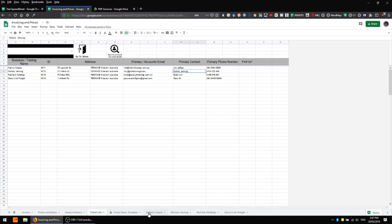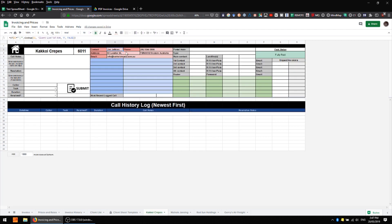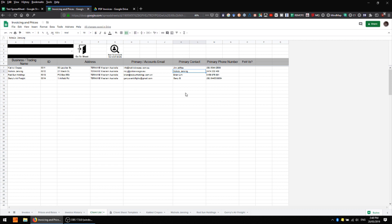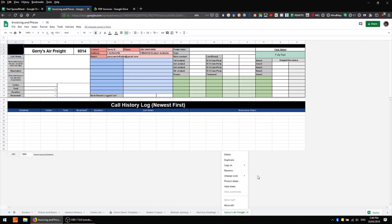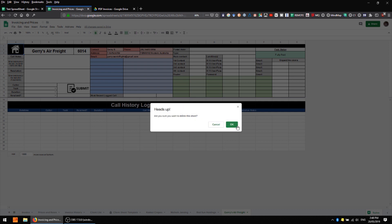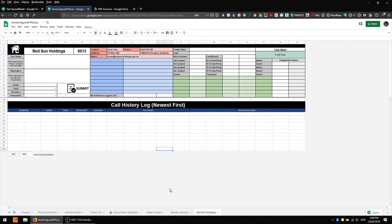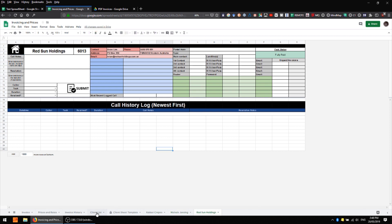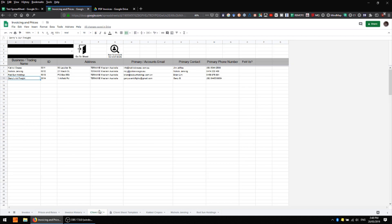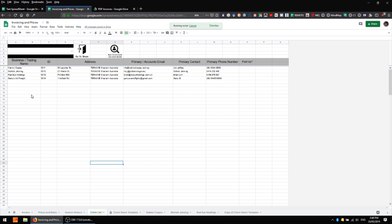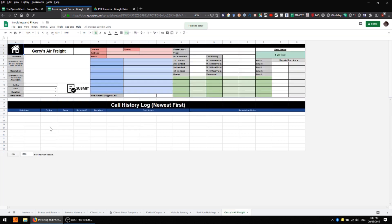Now let's say that you have your client list here and you go ahead and add someone else. Let's say that I just added Jerry's Airfreight and that no sheet yet exists for him. However we do have sheets for Kakoi Crepes, Nichols Chancing and Red Sun Holdings. We only want to create a sheet for Jerry's Airfreight. We can do the same thing we did previously, simply press the button and the script will skip over any sheets which exist and simply create the one that we want. So again we have Jerry's Airfreight and we still only have four customer sheets.